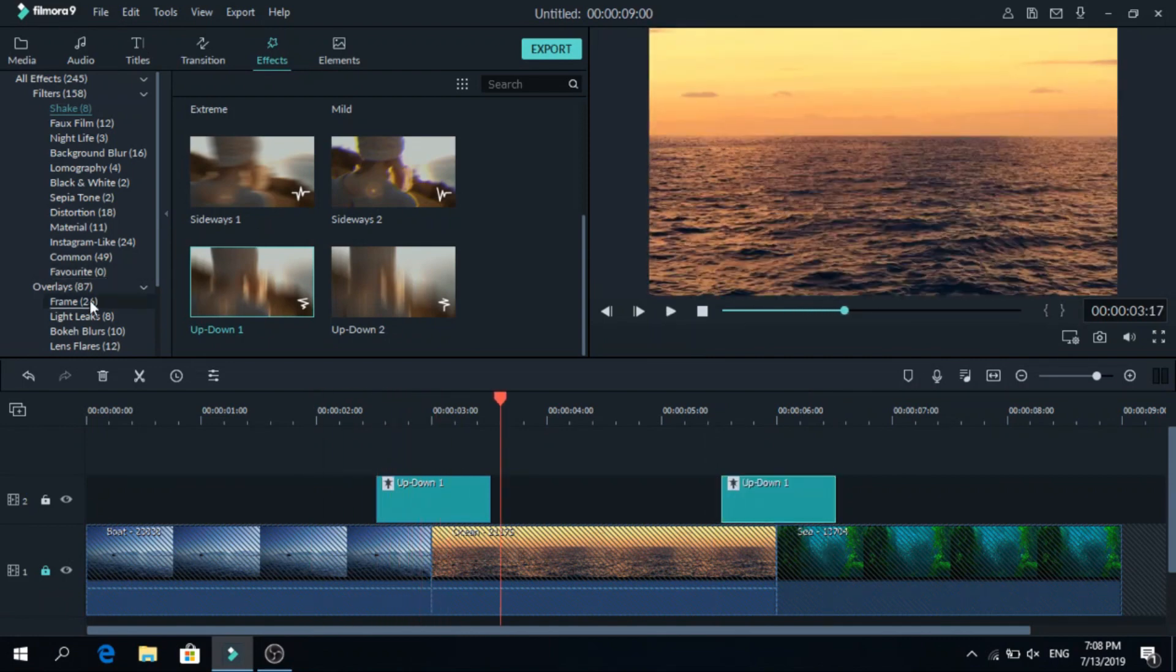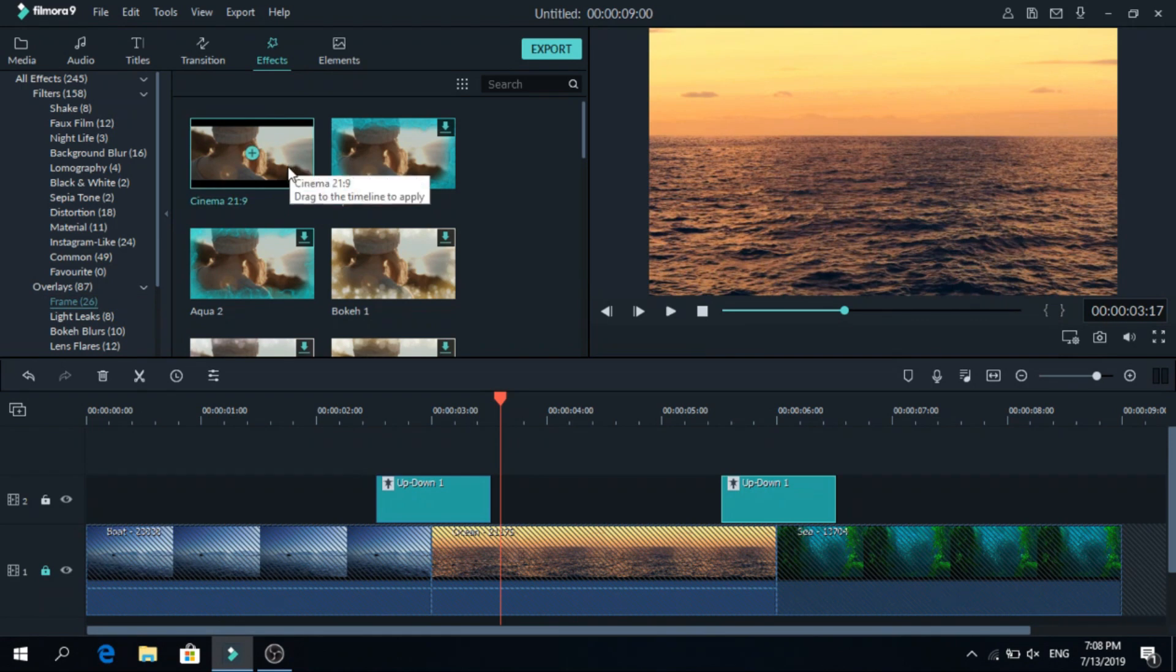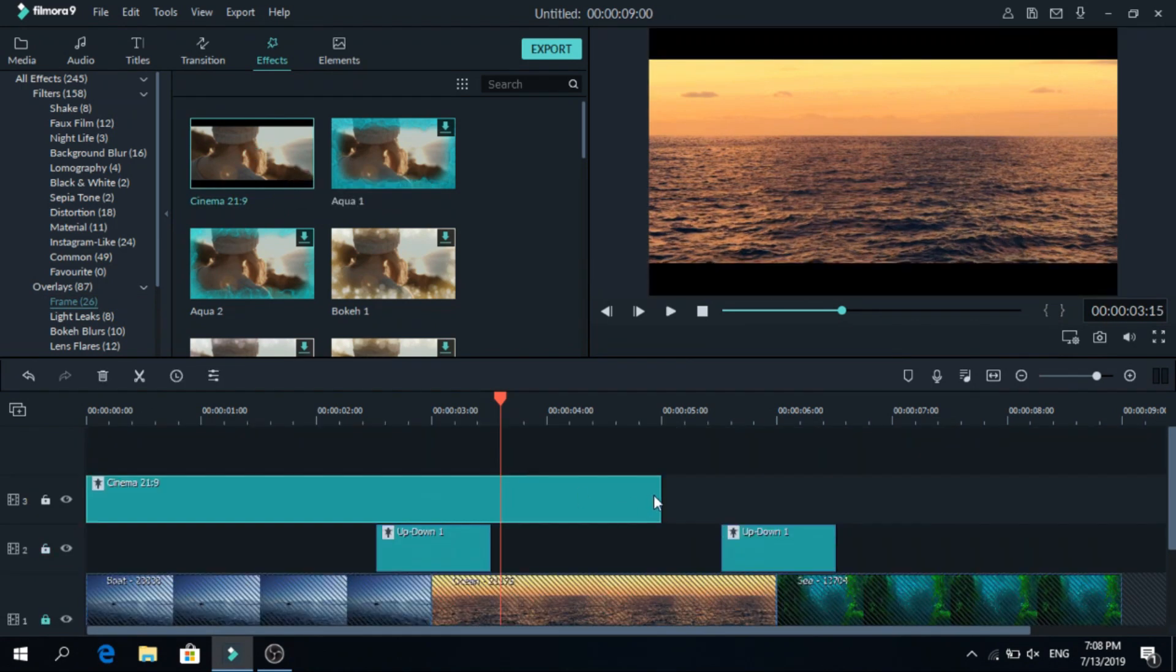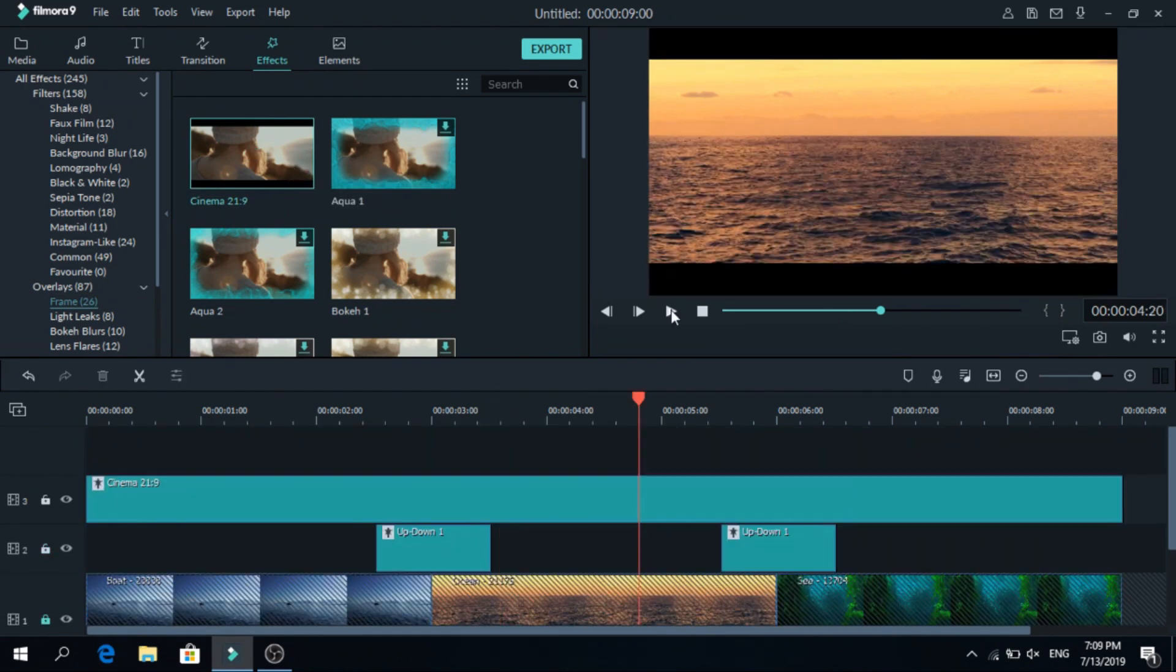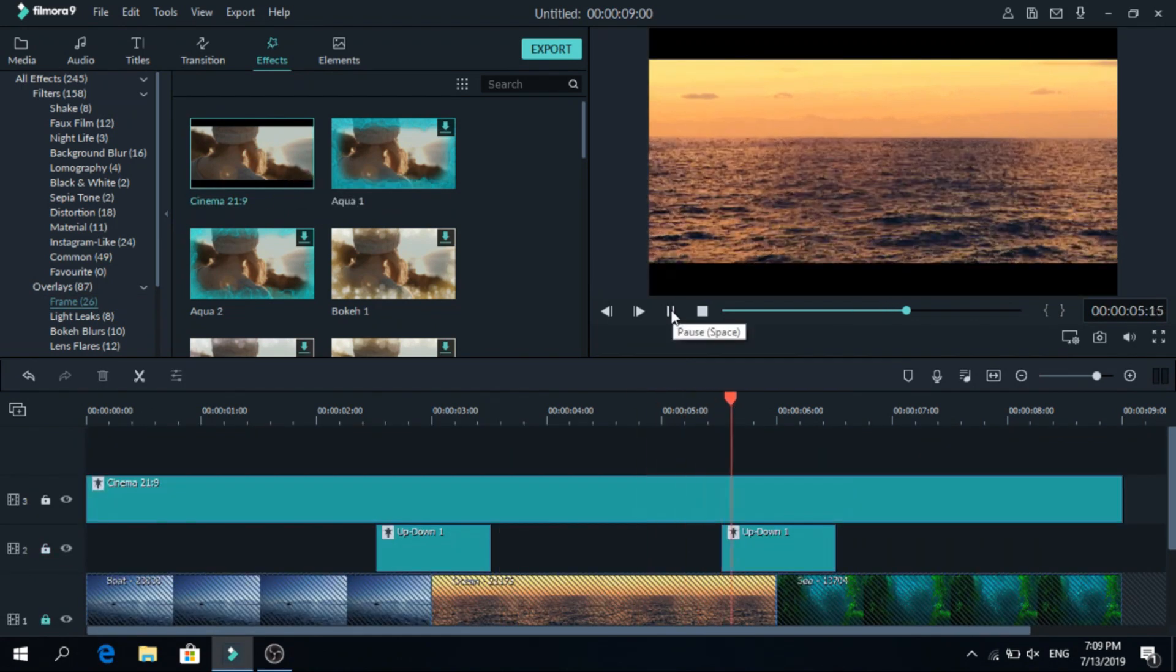Now we will go to frame and add black bars to it. Let's make it the same size and now you are done.